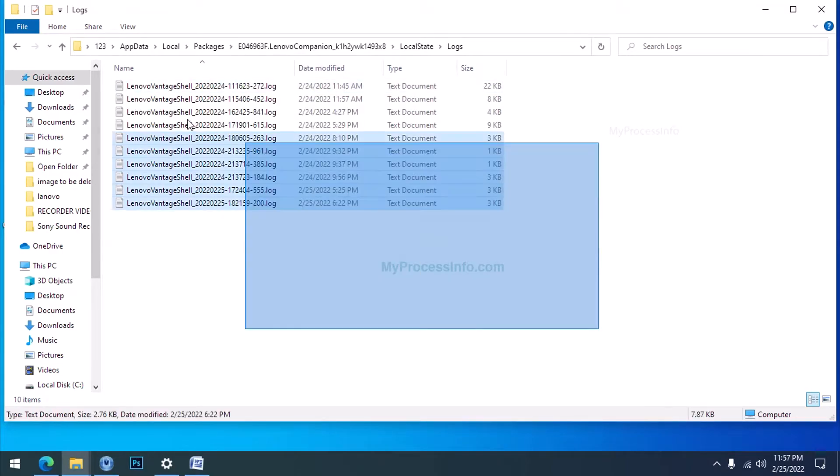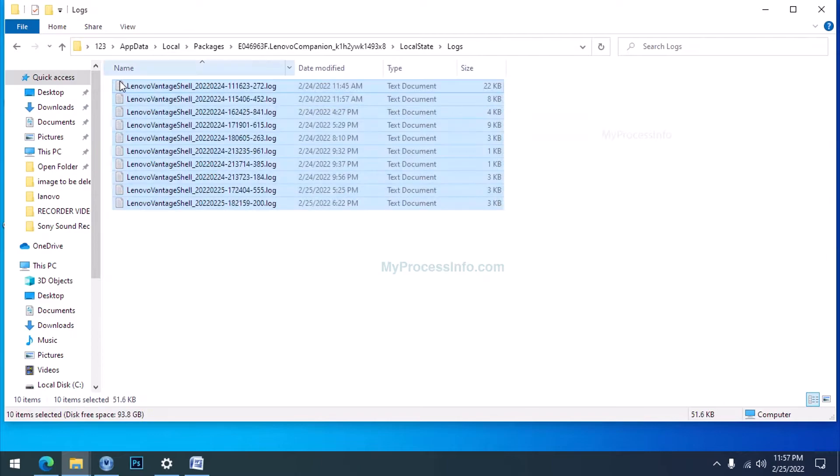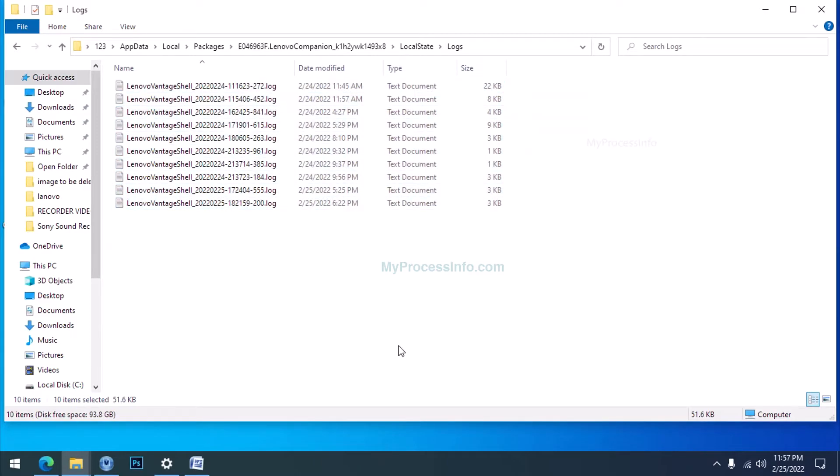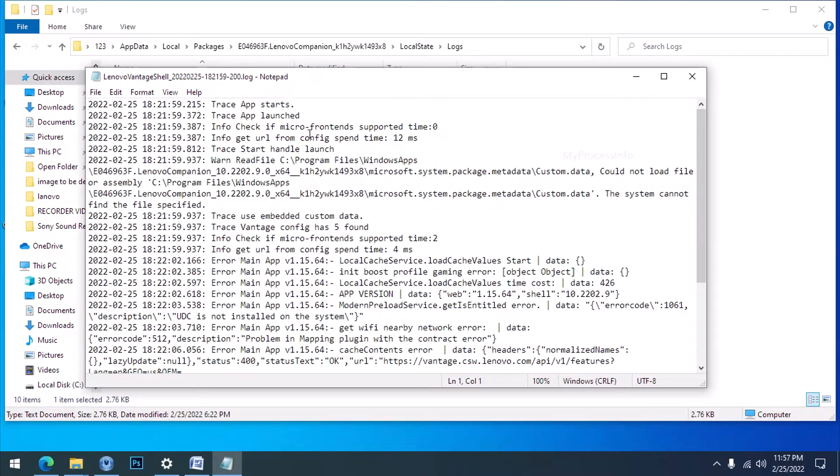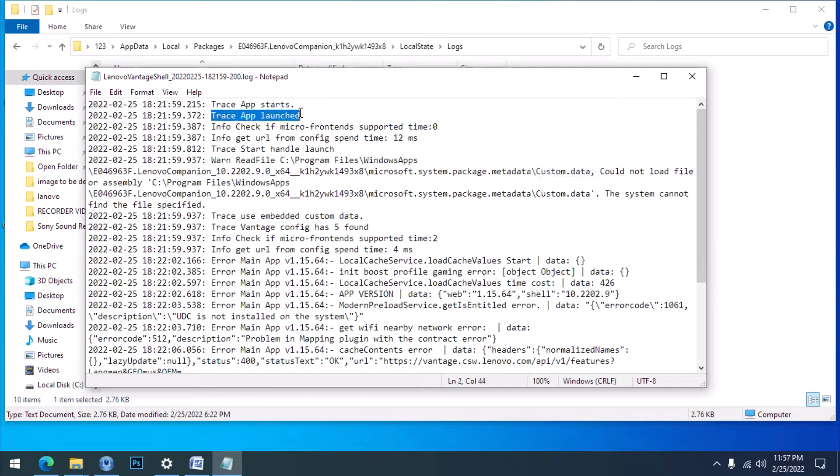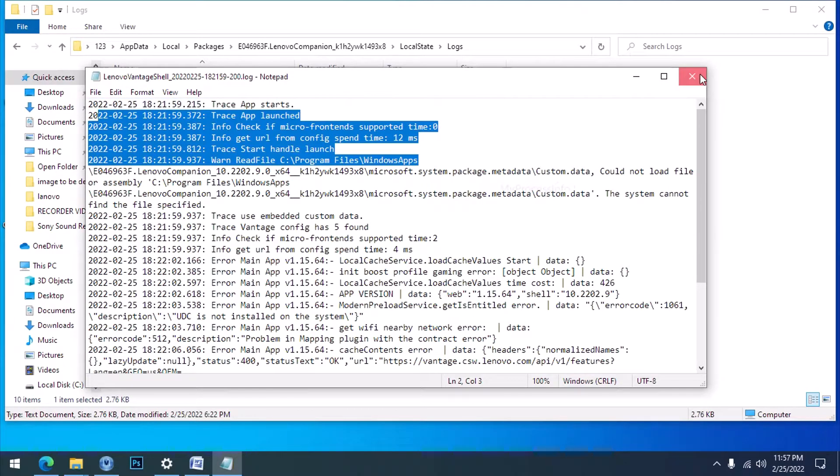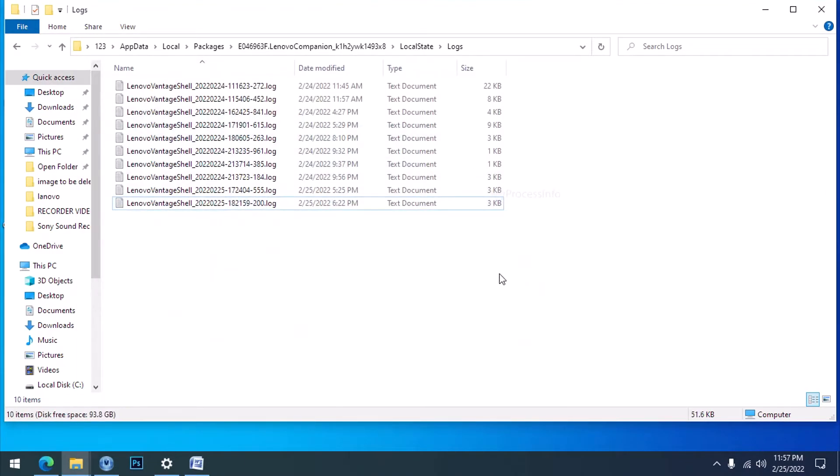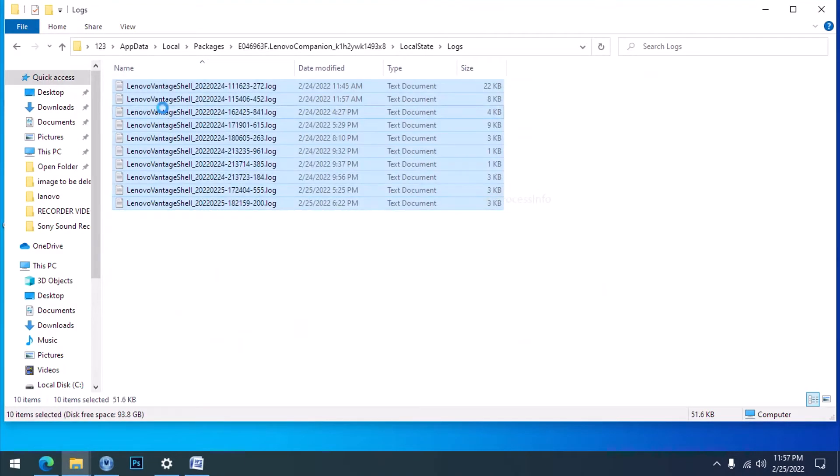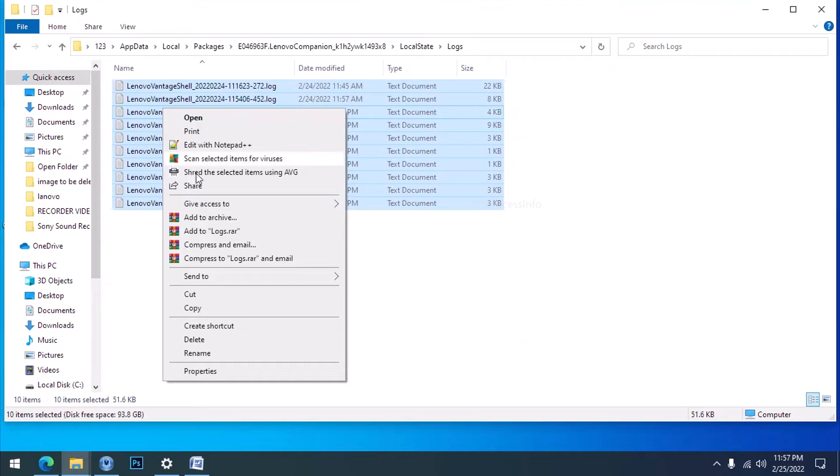Here you can see there are many log files in this folder. All these files are statistics files. Lenovo Vantage app sends these statistic files to their server for app improvement. These files are the main culprit of this high CPU usage on your PC. Just remove all of them and close this folder.